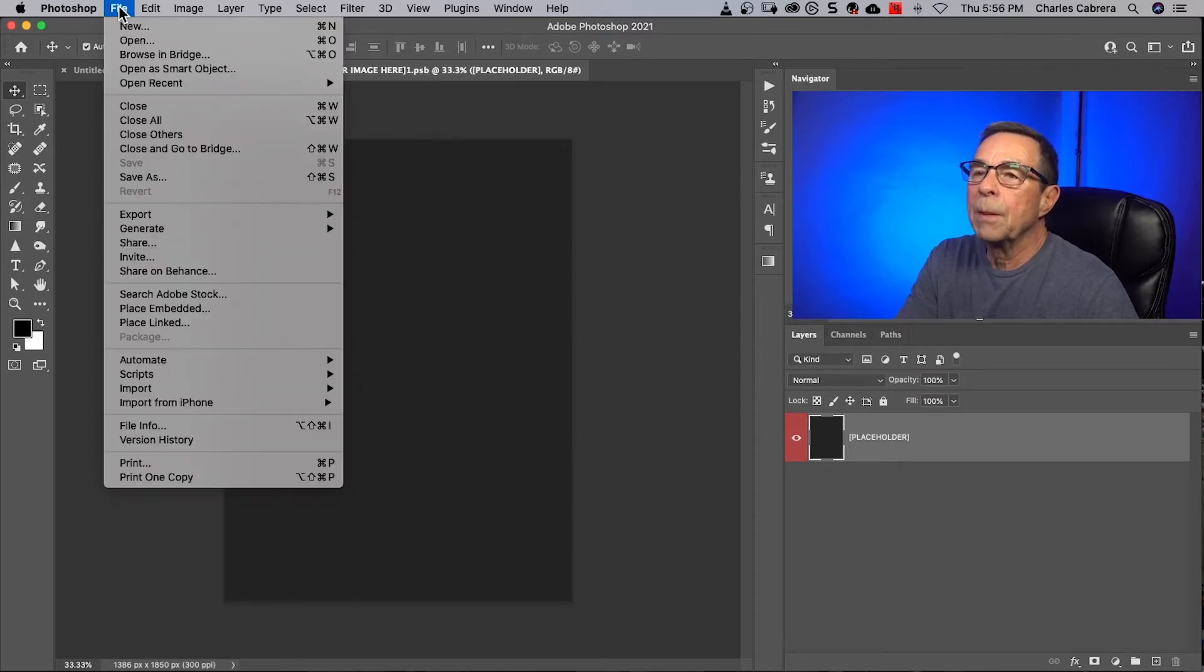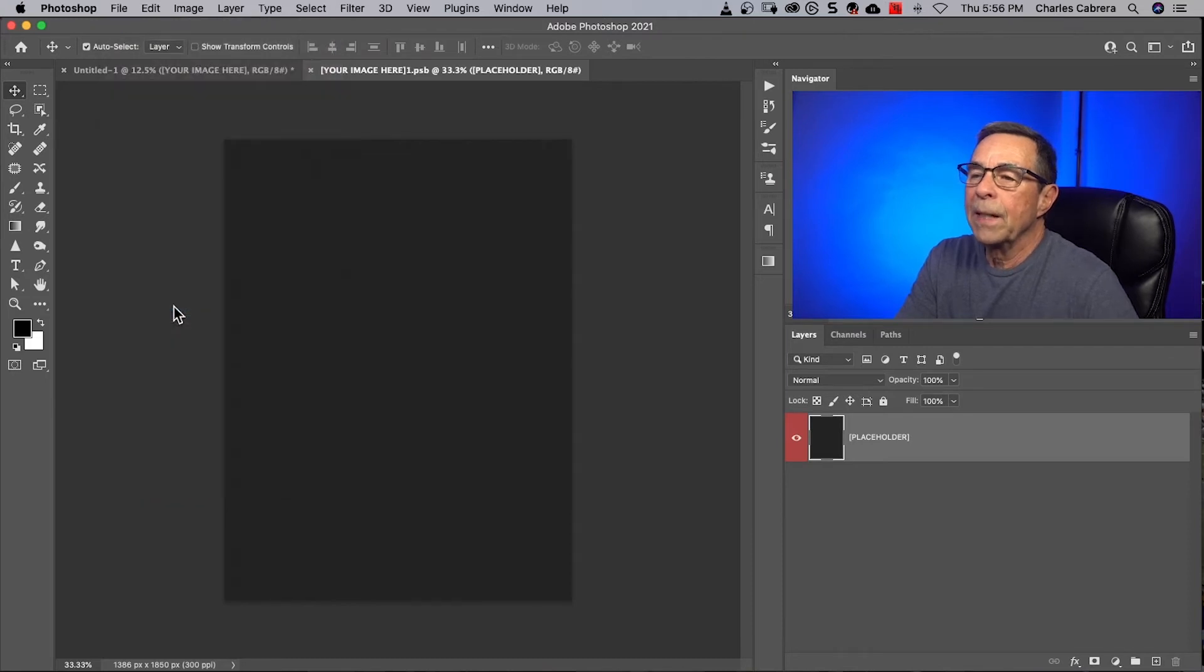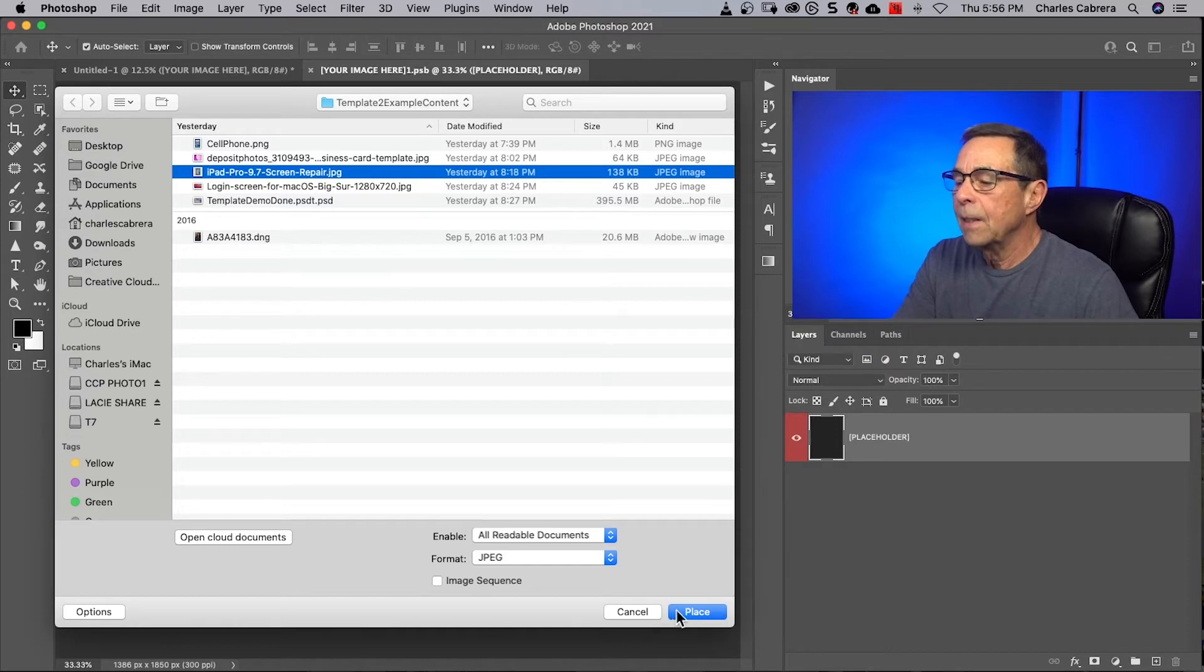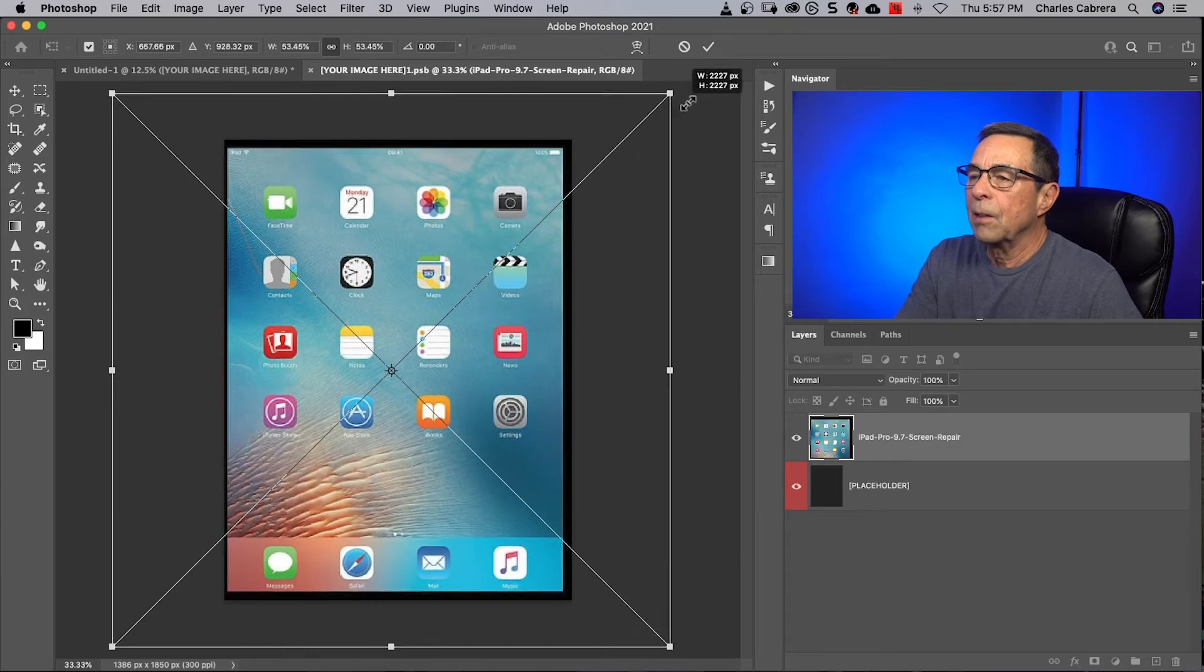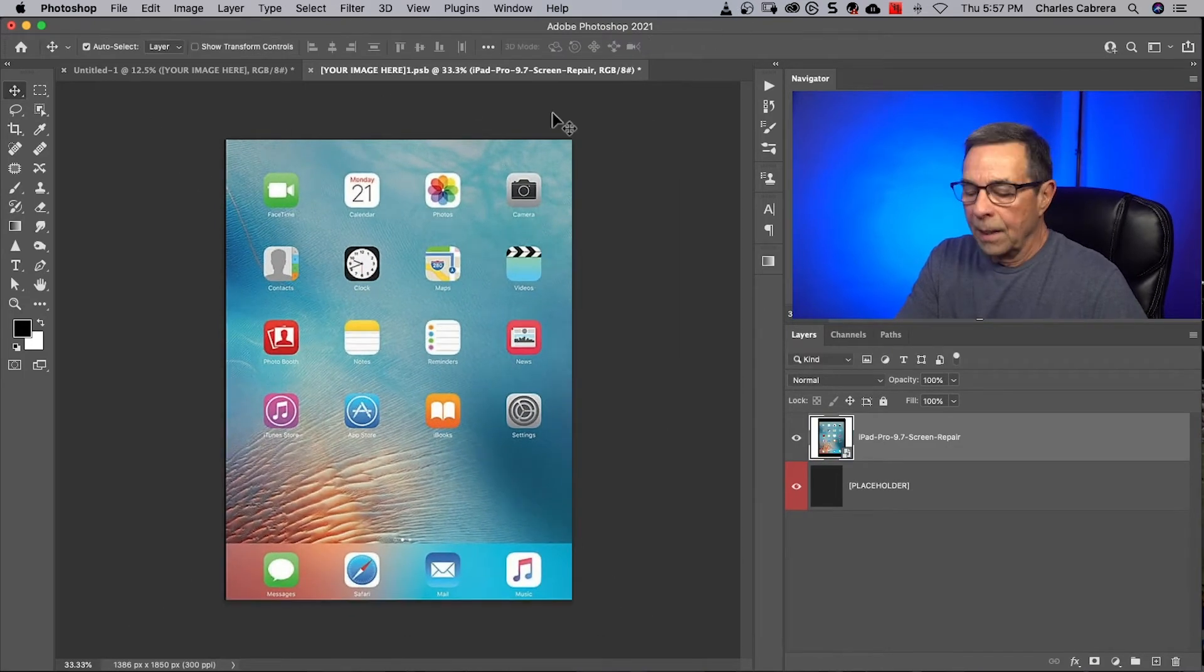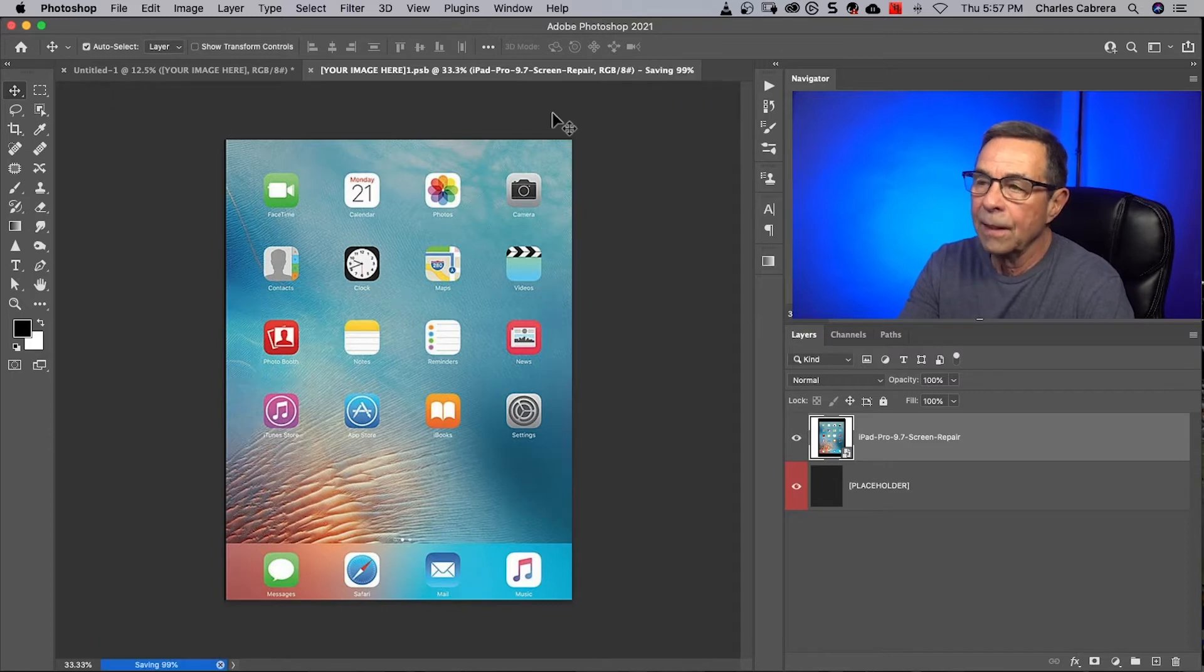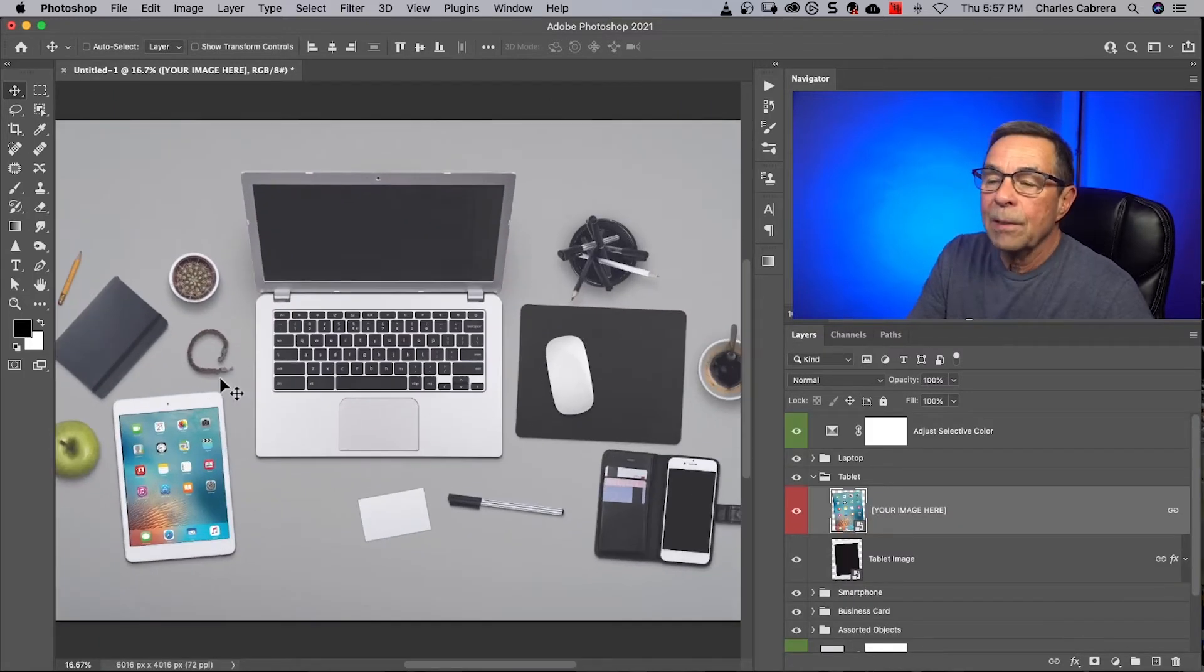And I can come up here to file, place embedded, select my iPad Pro screen and say place. And now I'm going to size this up here a little bit just to get that whole image in. Click the check mark. And I'm going to say command S to save. Command W.